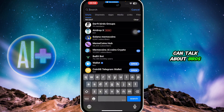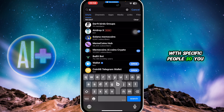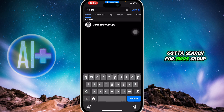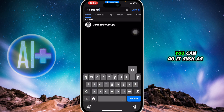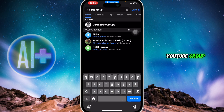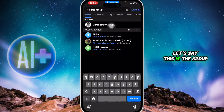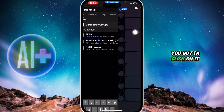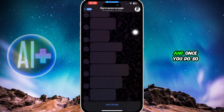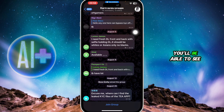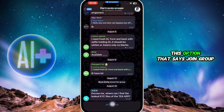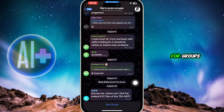Let's say you want to join a group where you can talk about birds with specific people — so you're going to search for 'birds group'. You can search for any group you want, such as a YouTube group or a Twitter group. Once you find the group you want, click on it.